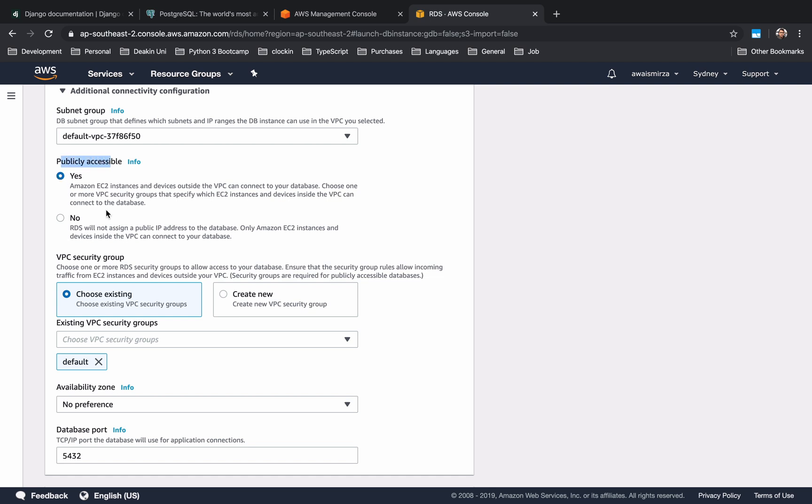Now one important setting that you might forget which will basically stop you to connect to this database. If you go down here to the connectivity section and click on additional connectivity configuration, you're going to have to check this radio button that says publicly accessible. When you're developing and trying to access it from your local computer, you're going to have to give it publicly accessible, or you're going to need to create your own security groups which is advanced stuff.